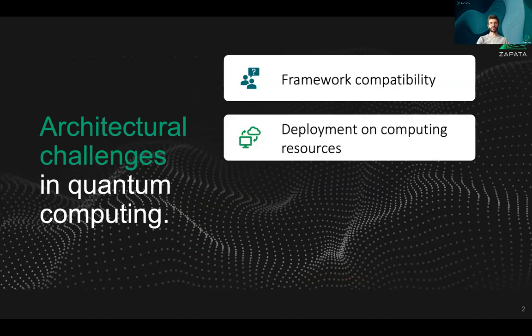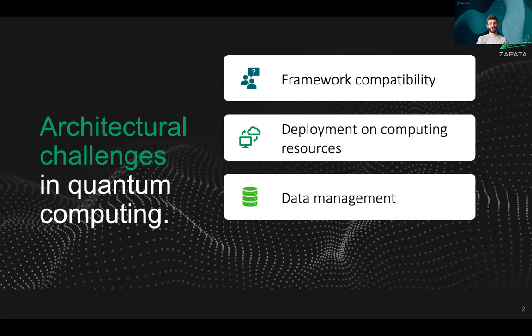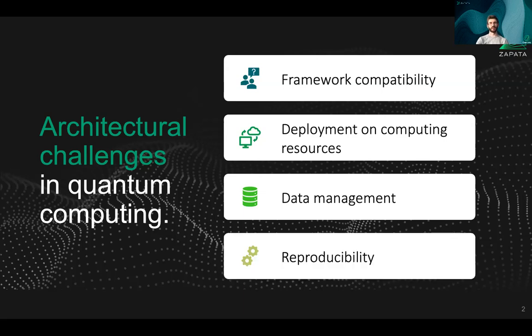There are challenges in being able to deploy your calculations onto compute resources, both quantum and classical. There are also challenges in all the bookkeeping — in keeping track of all of the data that's produced by your experiments, as well as keeping a record of how exactly those experiments were conducted so that you can repeat them and build upon them.